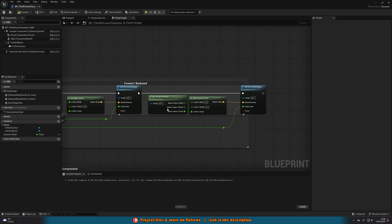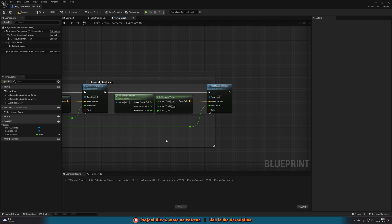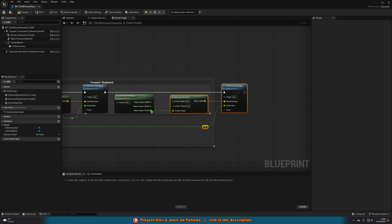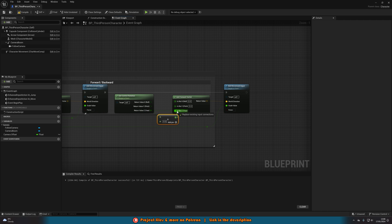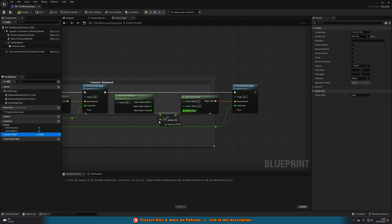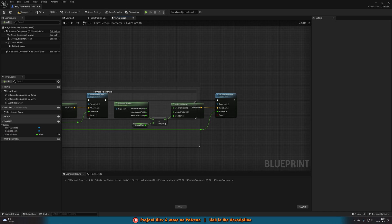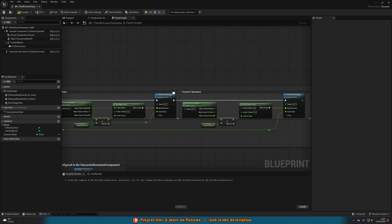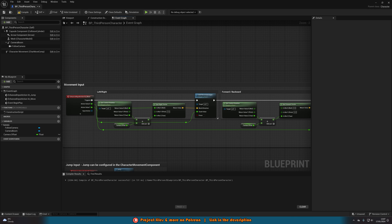We're going to do the exact same thing for the forward/backward movement. Move it over, come out of the Z, get an addition node, and add it in there. We're adding the same Camera Offset variable — no need to create a new one, we can use the same one. That is all we need to have the player move forward, backward, left, and right relative to the camera itself.